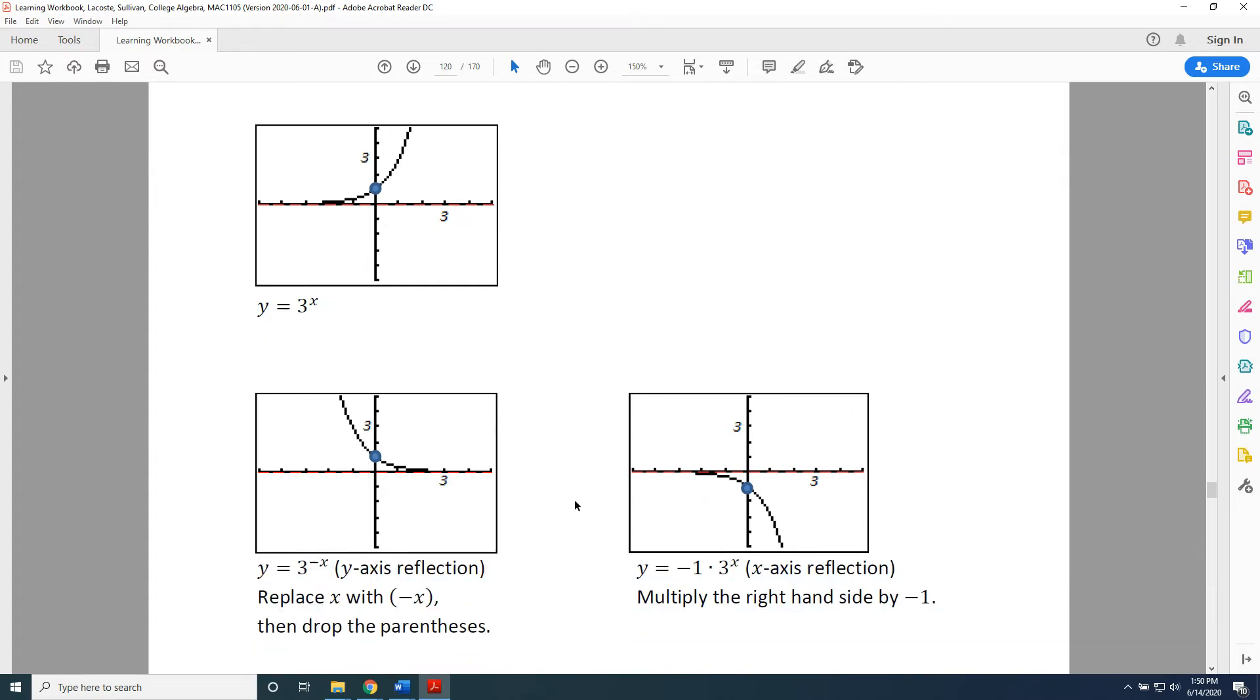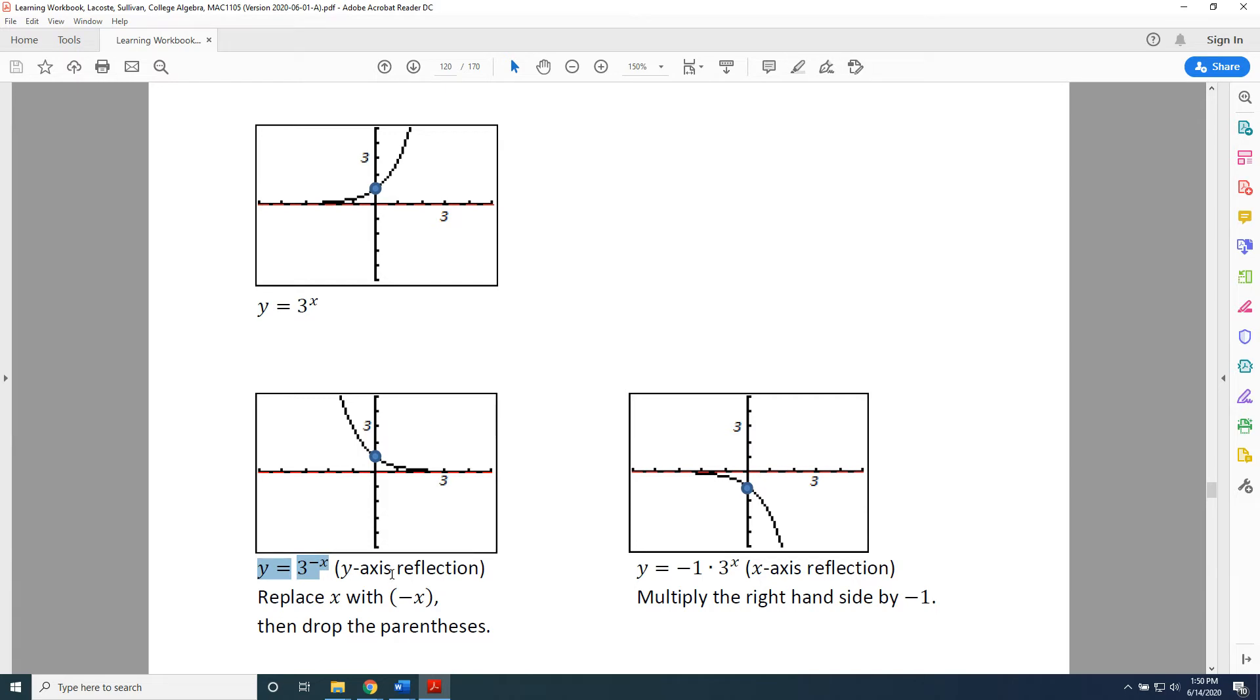If I scroll down here, it reveals that both of the things that we stated previously are accurate. This graph is 3 to the negative x power. It was a y-axis reflection, a horizontal reflection. And this one is negative 1 times 3 to the x, which is an x-axis reflection, a vertical reflection.